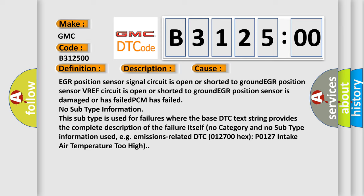EGR position sensor is damaged or has failed, PCM has failed. No subtype information. This subtype is used for failures where the base DTC text string provides the complete description of the failure itself.